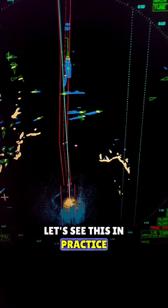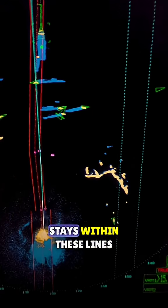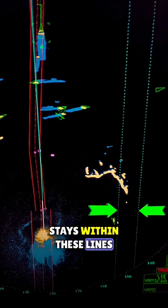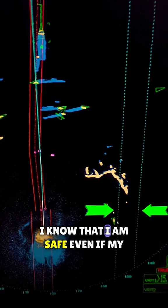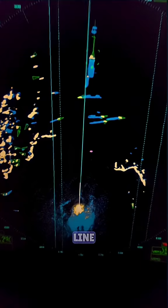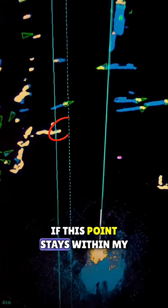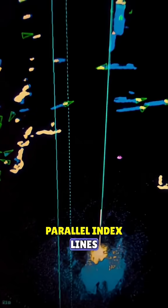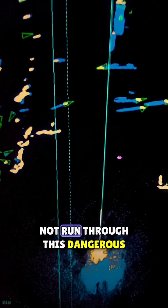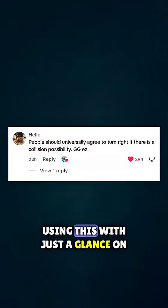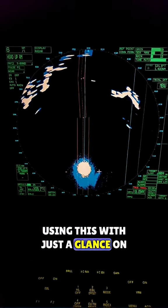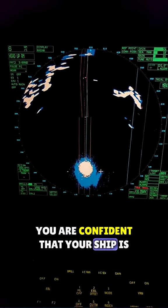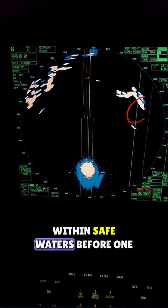Let's see this in practice. As long as this coastal point stays within these lines, I know that I am safe. Even if my GPS failed and I can't see my route line, if this point stays within my parallel index lines, I know that I am safe and I will not run through this dangerous wreck. Using this, with just a glance on your radar, you are confident that your ship is within safe waters.